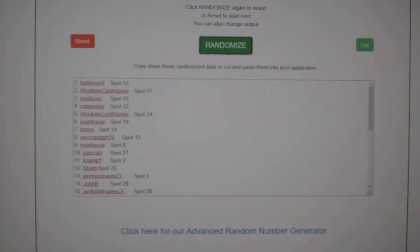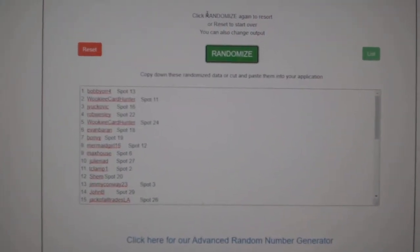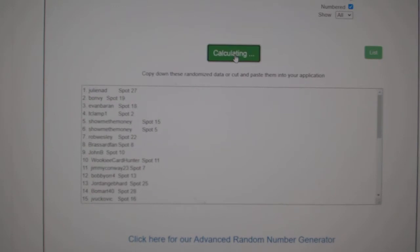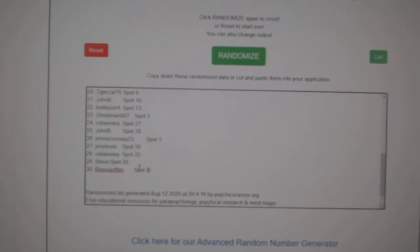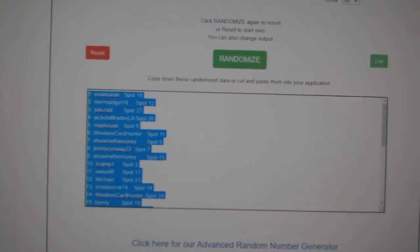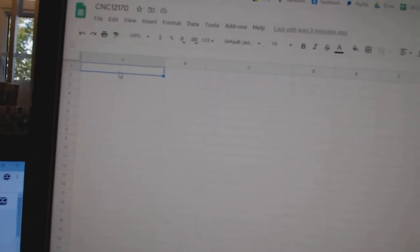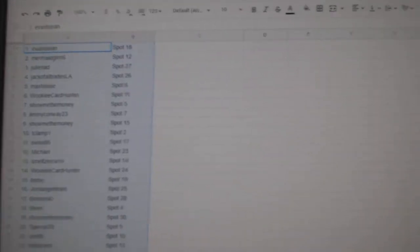Team Random C&C Group Break, 12,170, three times starting with all the names. One, two, three, copy.